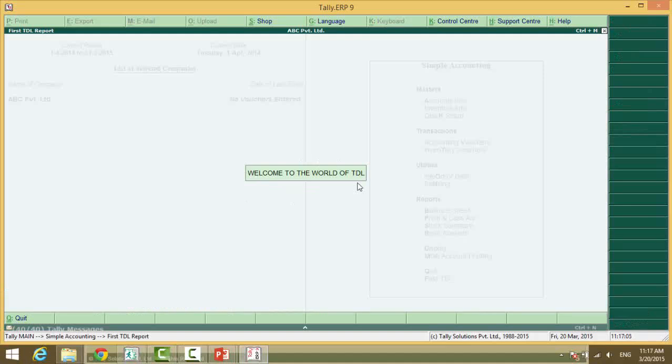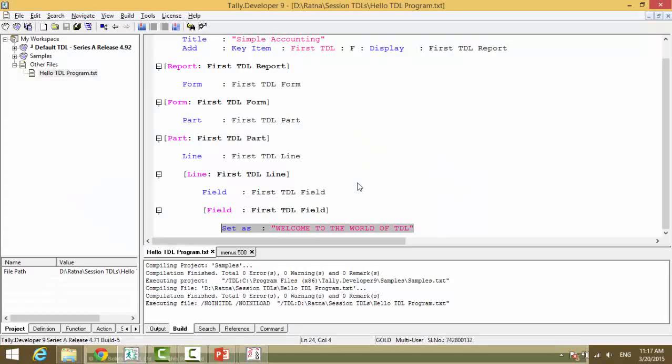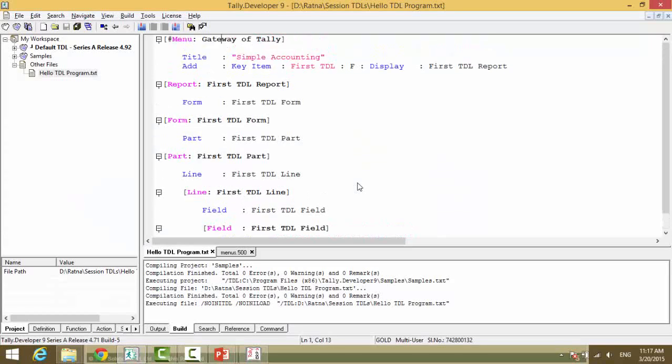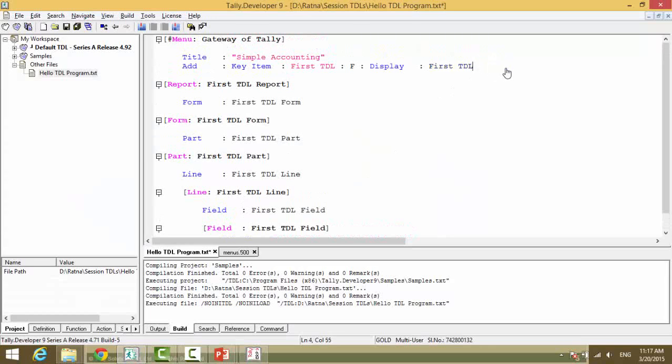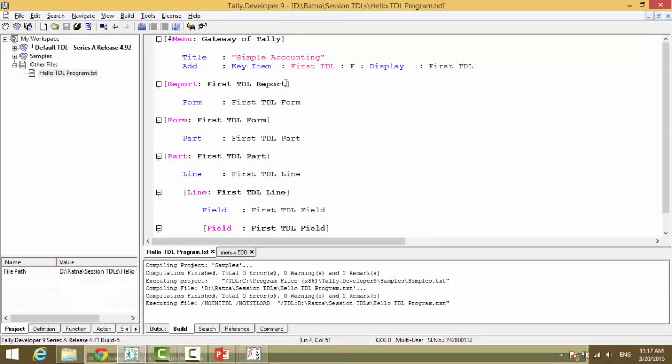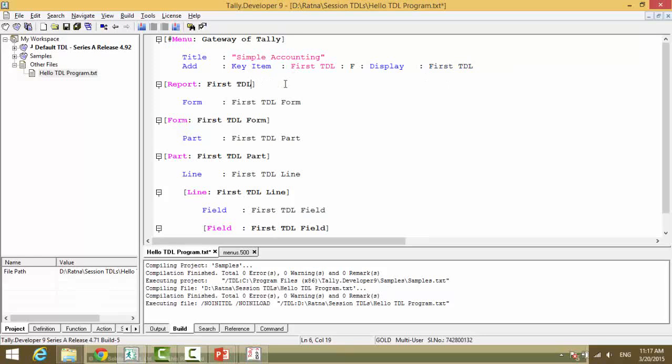Clear? Definitely you will have some questions to this. Is it necessary to write report for the report definition? Absolutely not. But you have to ensure what you write here is what you define here. What you declare is what you have to define.